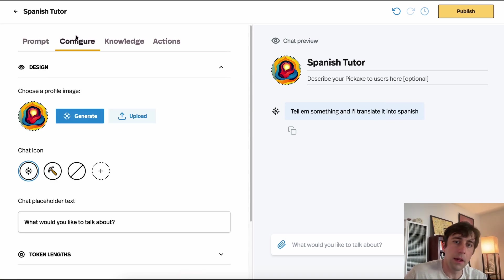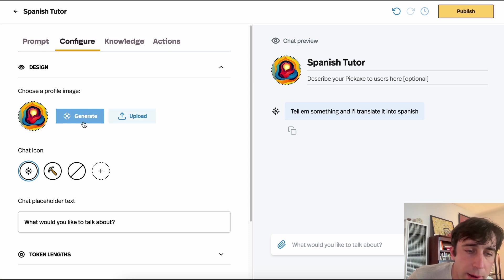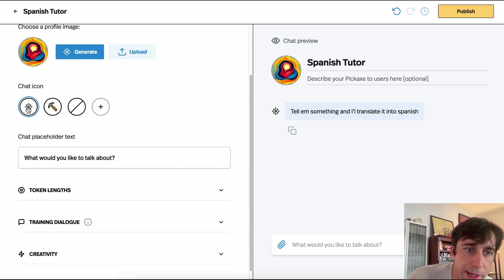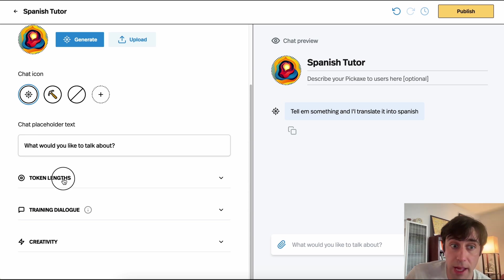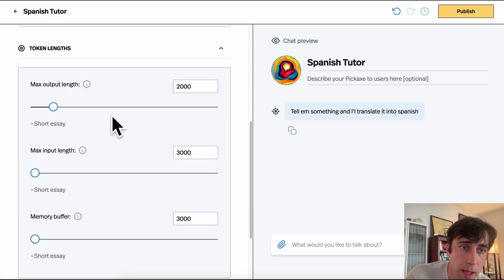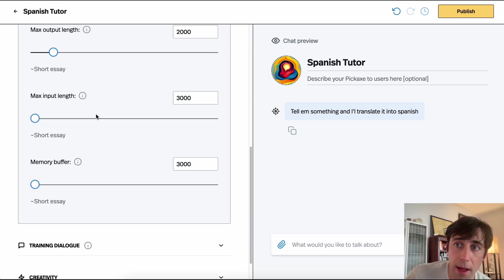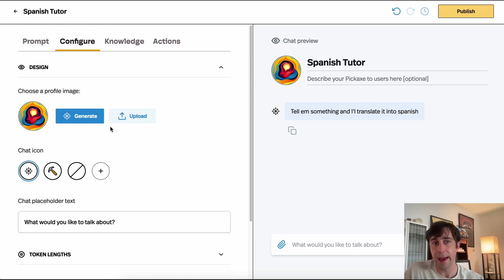In the Configure tab, we can change the image — generate our own, upload one — change the chat icon, placeholder text, and even go into some more advanced settings about token limits and how many tokens we want. We won't really get into that as it's more of an advanced setting.